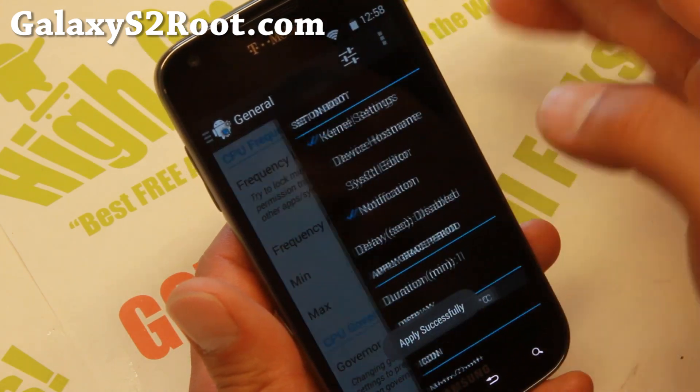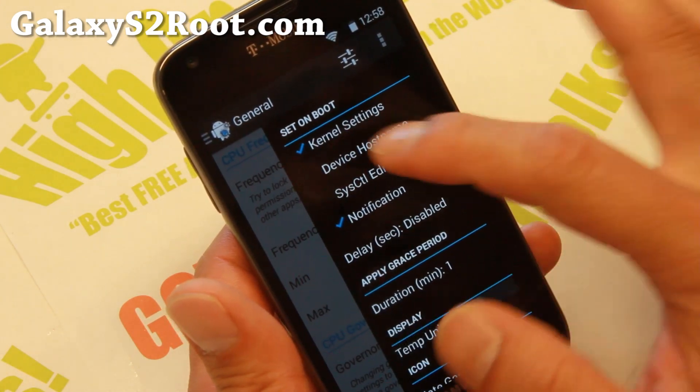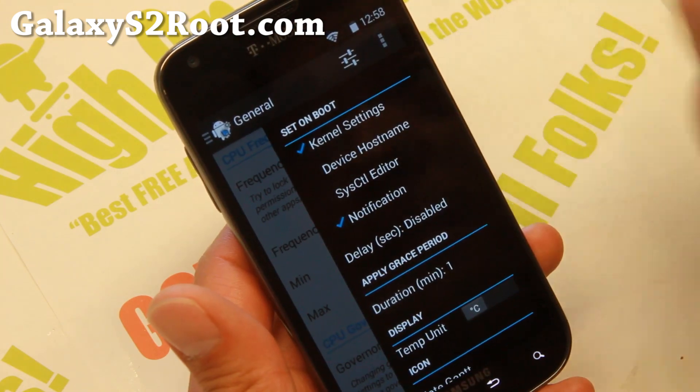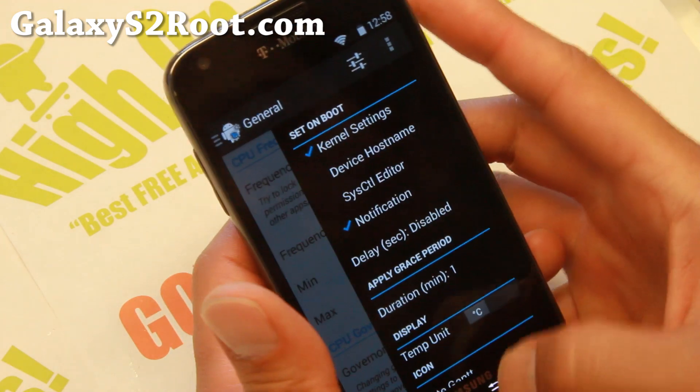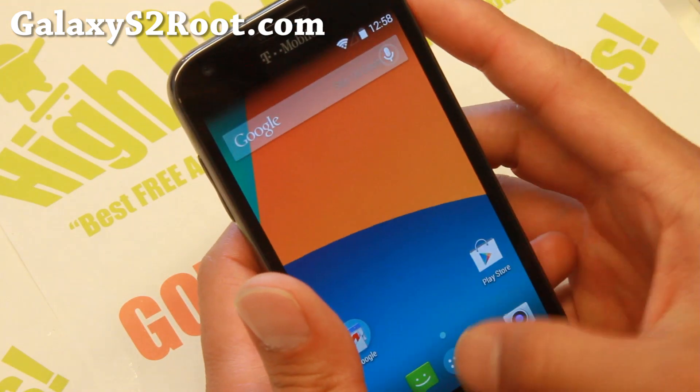Make sure you check that off and also make sure you set kernel settings on, so next time it reboots it will automatically overclock for you.